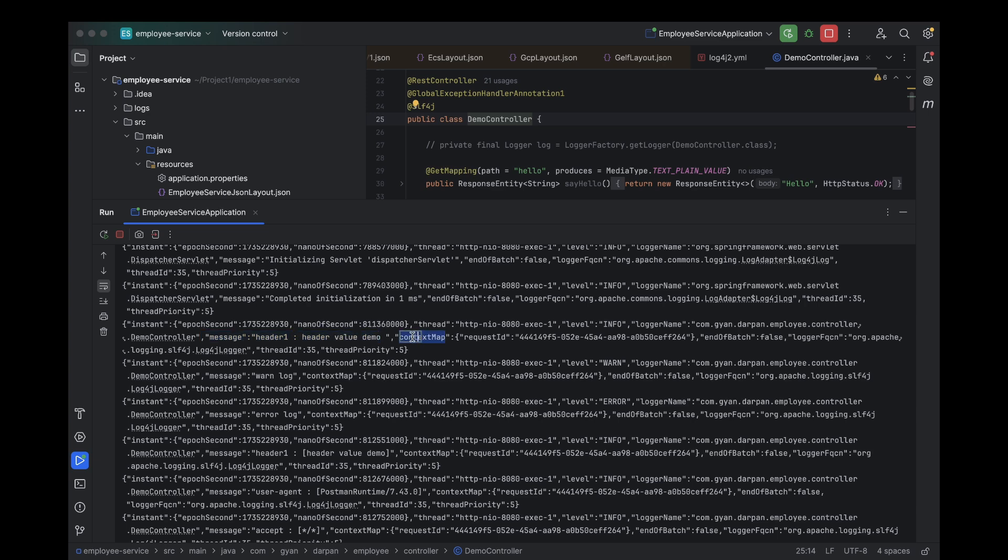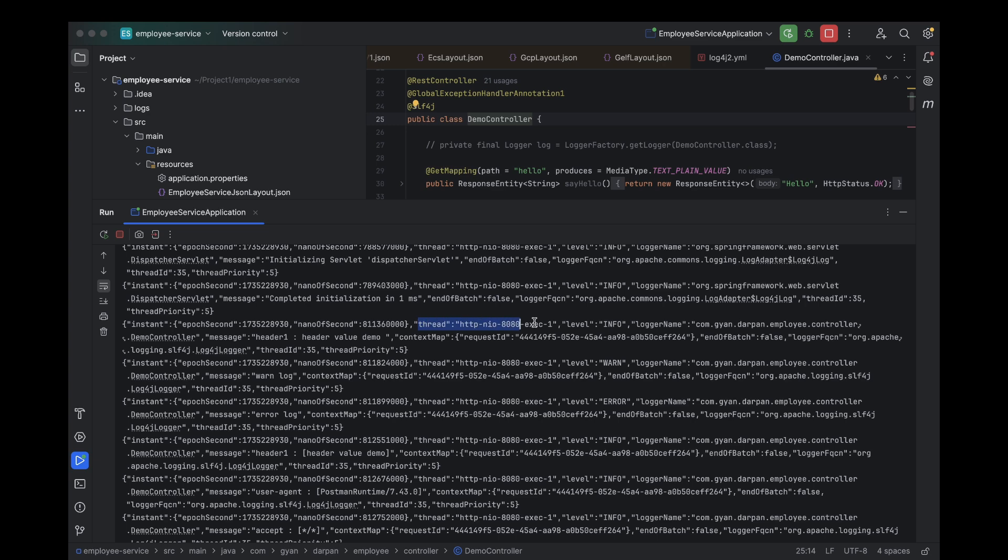The actual log message is printed under the Message key. The MDC values are listed under the Context Map key, showing all the context-specific details like request IDs or custom values we added earlier. And so on.